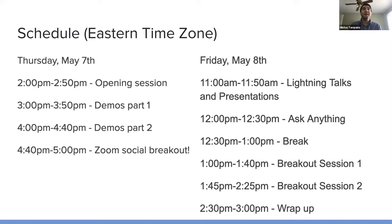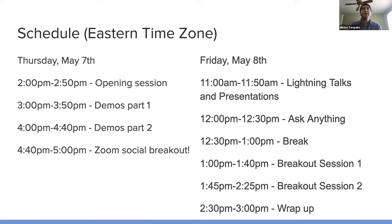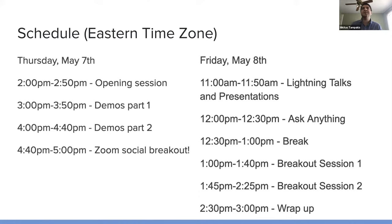After that, there are going to be two sessions of institutional demos. We have 16 submissions. And afterwards, with the time that we have left in the day, we will go into a separate Zoom and do a social breakout and go into a small group so we can have a little bit of that more direct personal interaction.